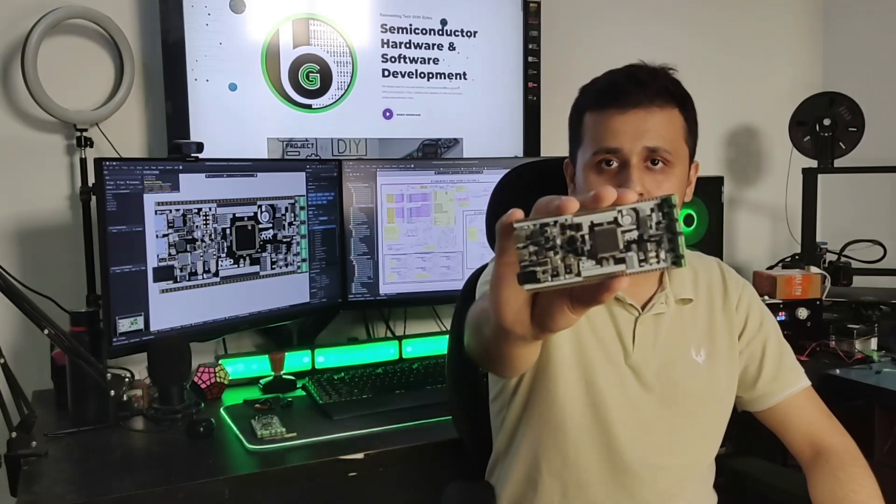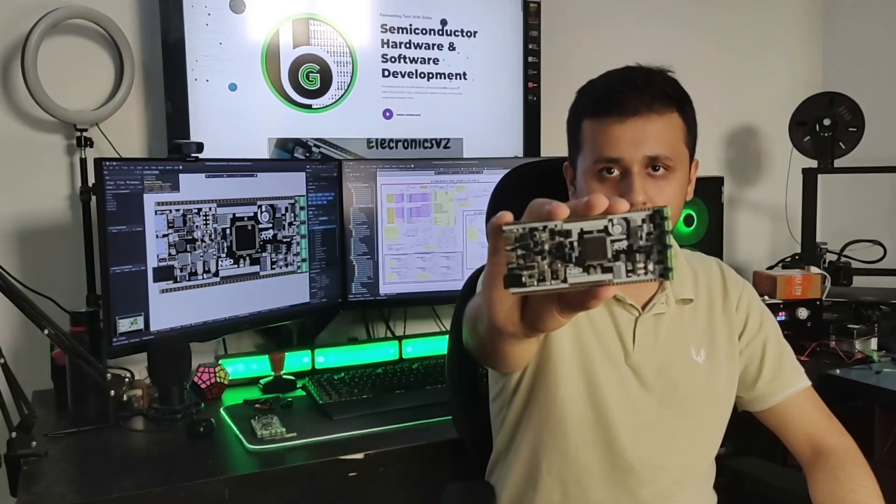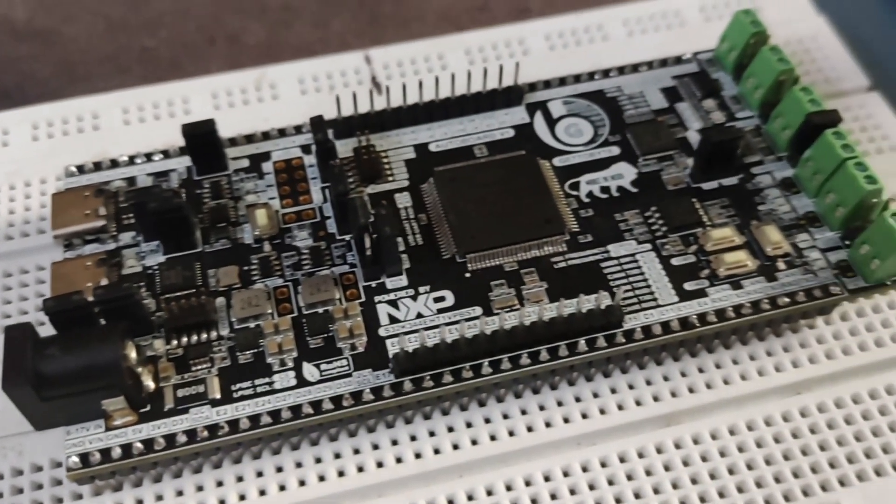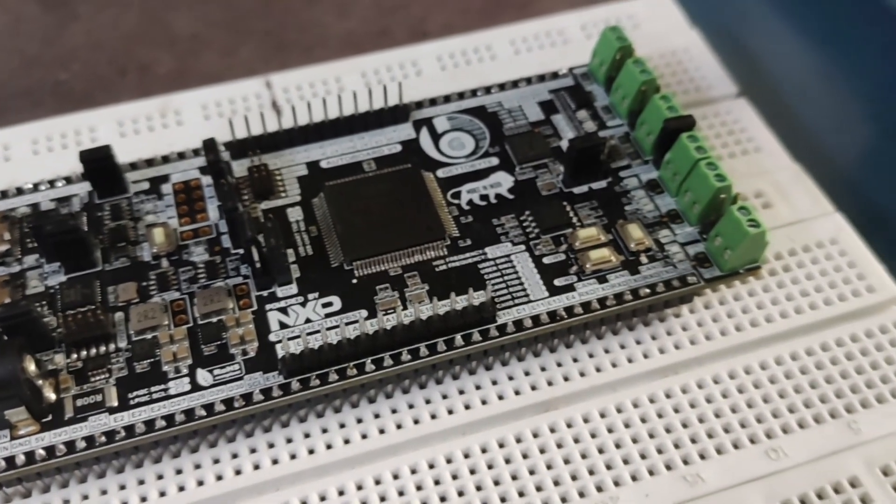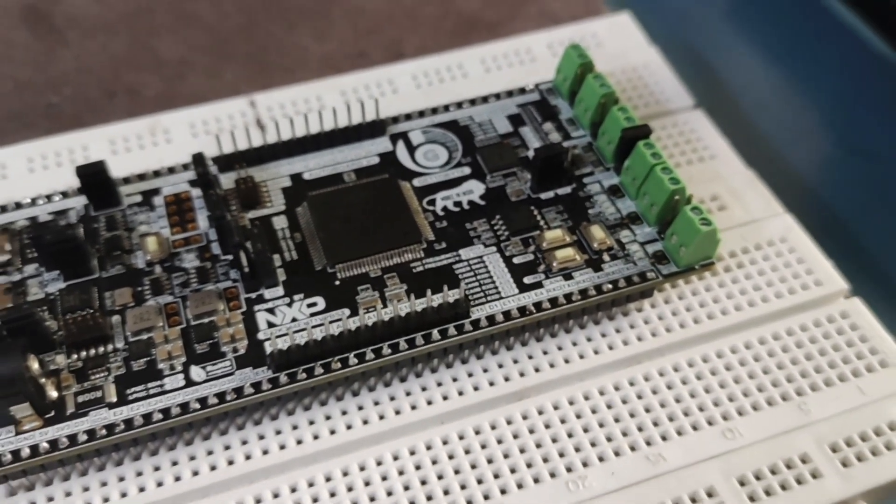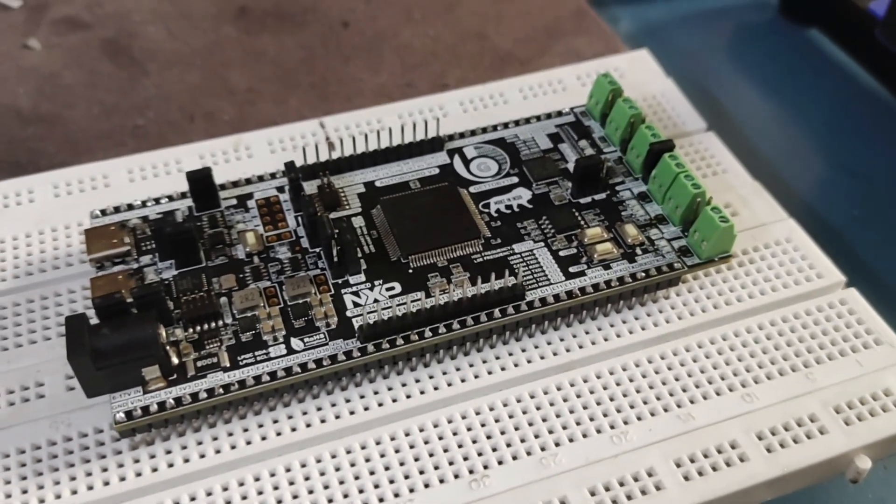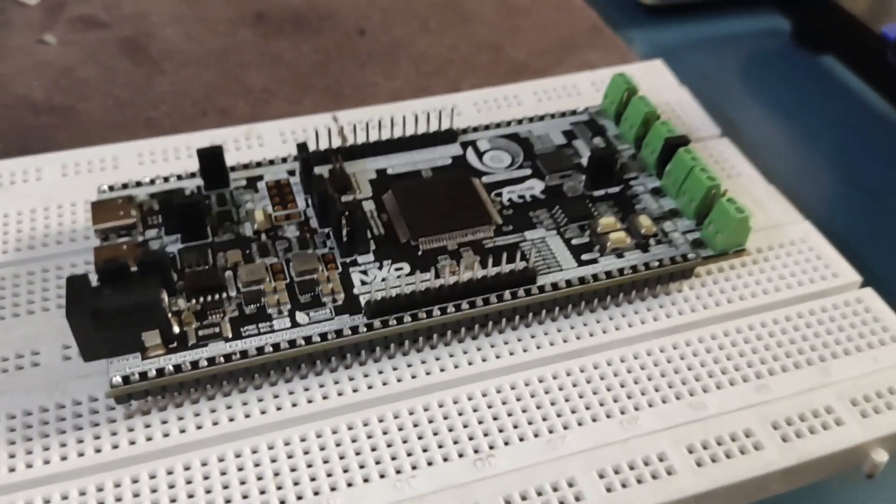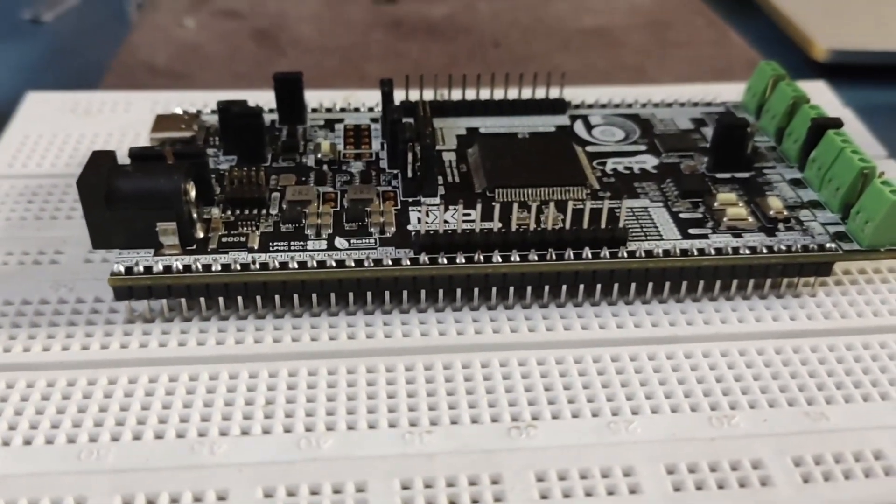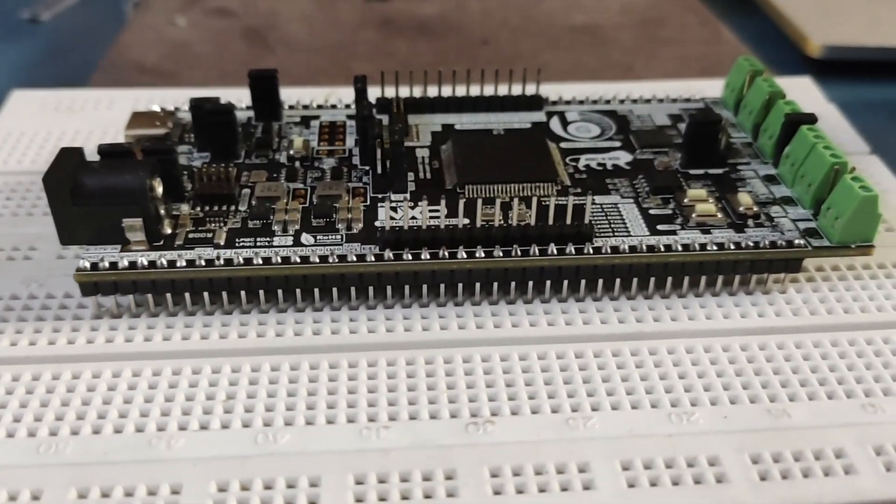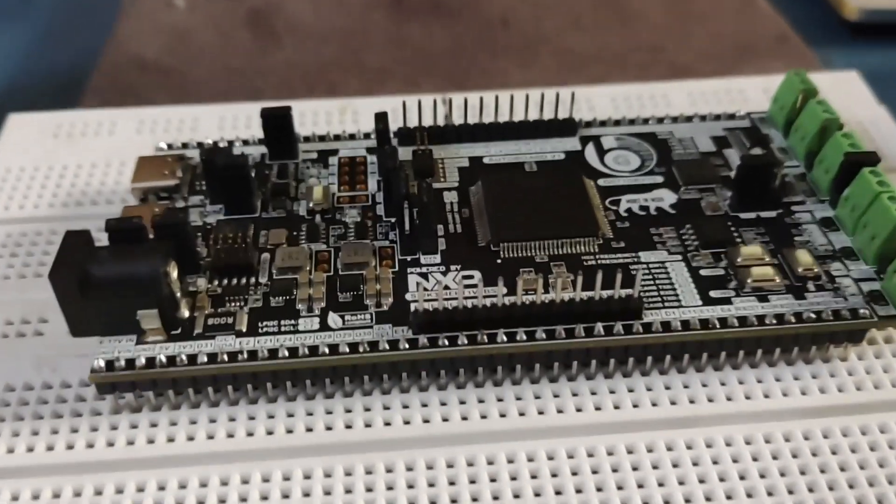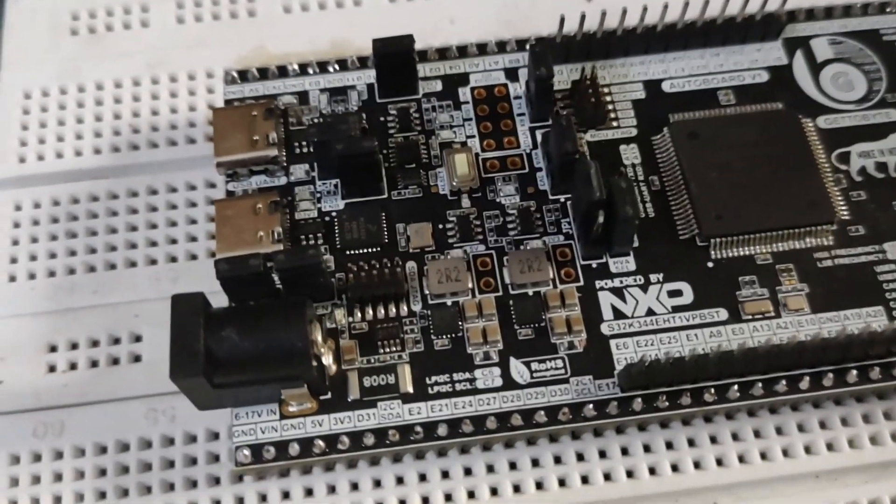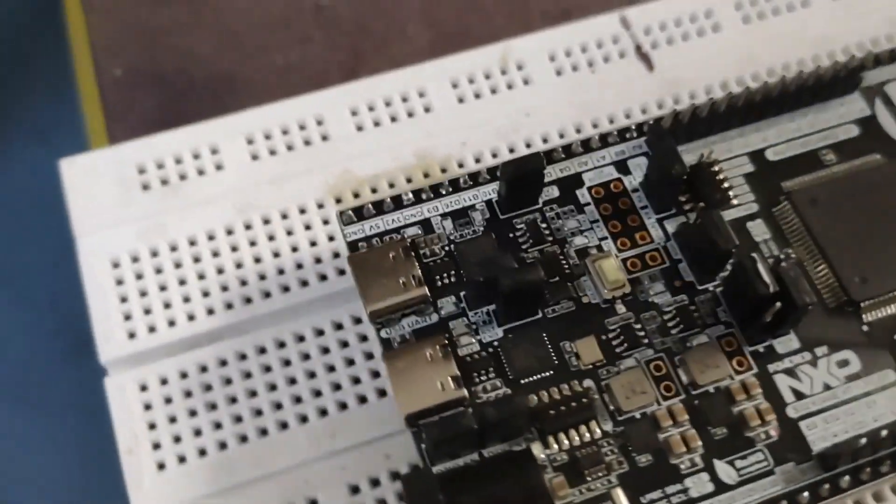Introducing the AuroBoard version 1 from Get2Bite, a compact, user-friendly evaluation board designed around the powerful NXP-S32K344 chipset. With dimensions of just 112mm by 51mm, this board is packed with features perfect for your prototyping needs.